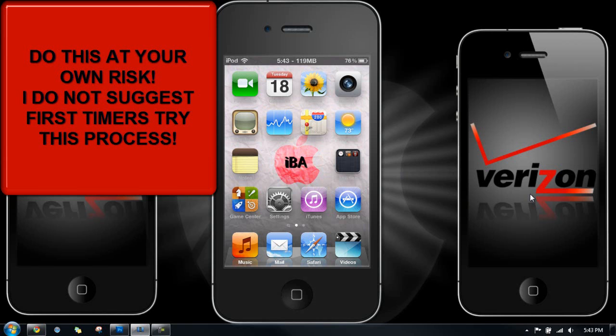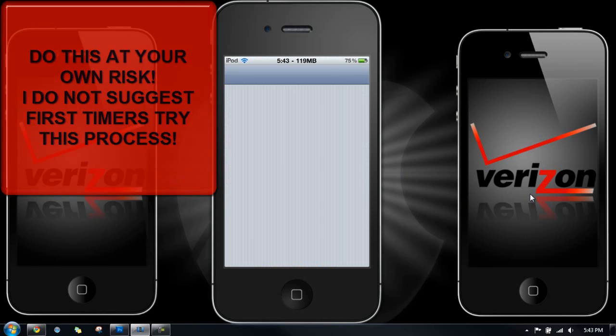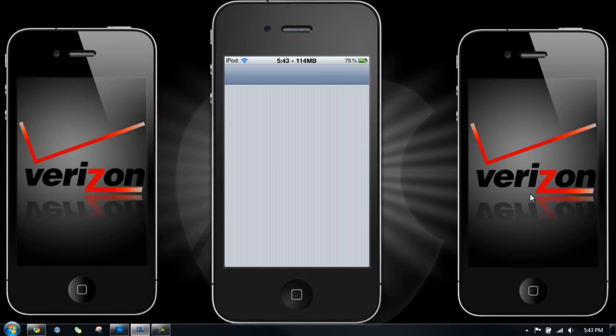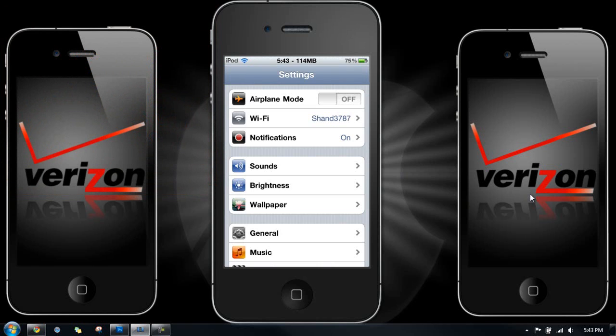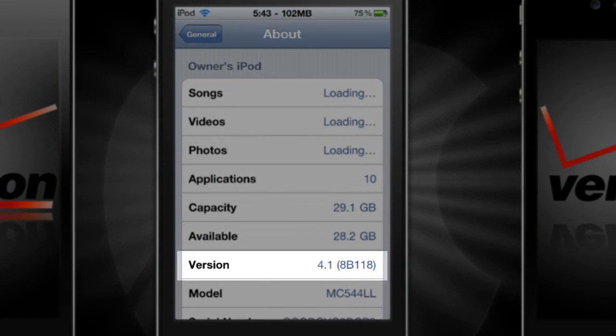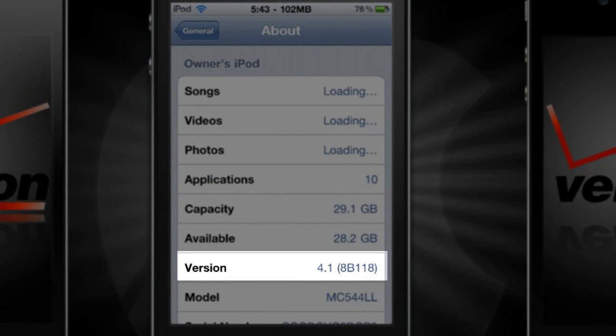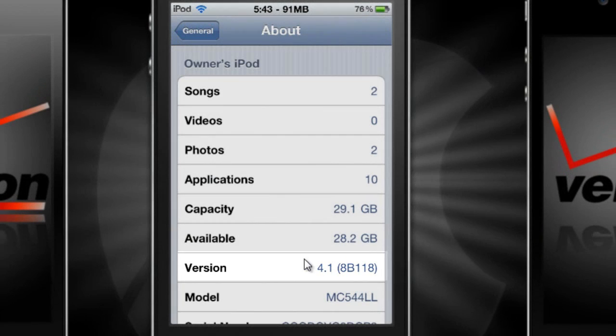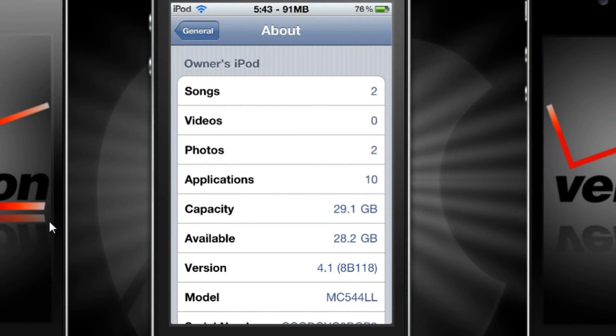Alright, so first of all, I just want to show you guys that I am not running 4.3 already. General, about, and there you go right there, version 4.1. I was on 4.2.1 but I had to get an untethered jailbreak because I was sick of the tethered one.